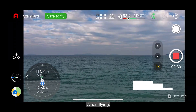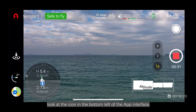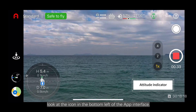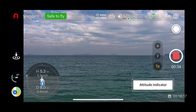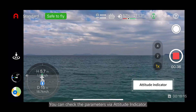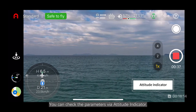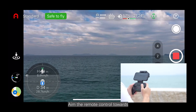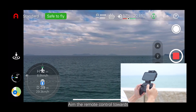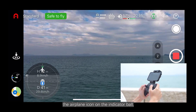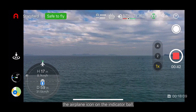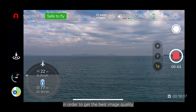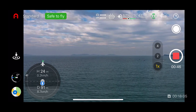When flying, look at the icon in the bottom left of the app interface. You can check the parameters via the altitude indicator. Aim the remote control towards the airplane icon on the indicator ball in order to get the best image quality.